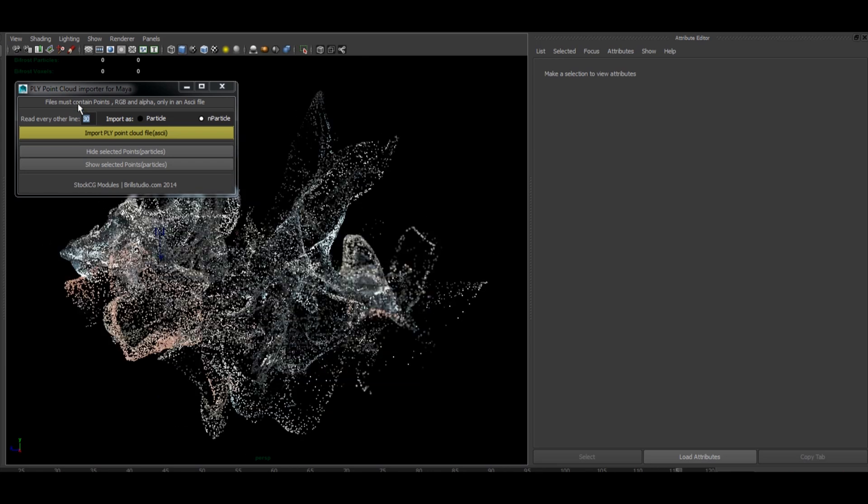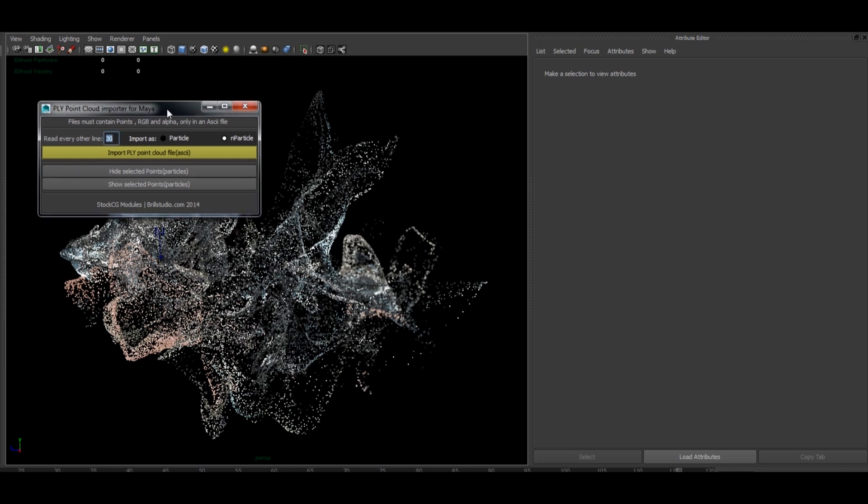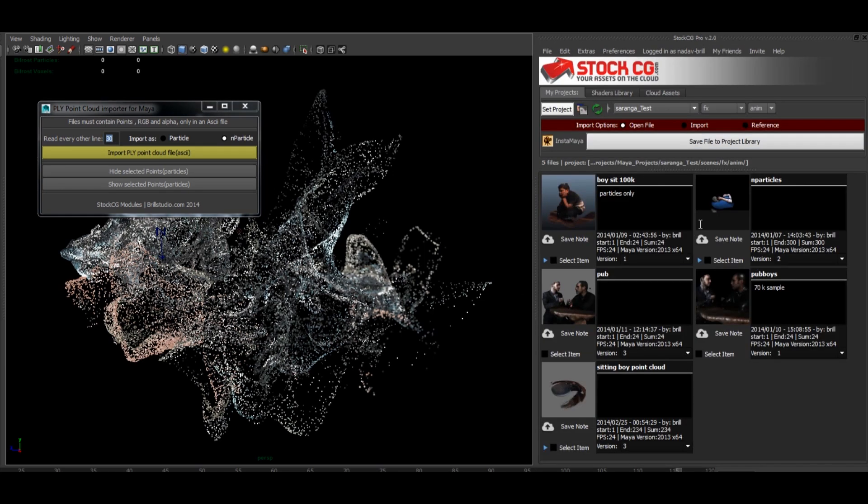So that's the new PLY point cloud importer for Maya. It's on sale at StockCG. Hope you enjoy it. Download StockCG as well. And cheers.